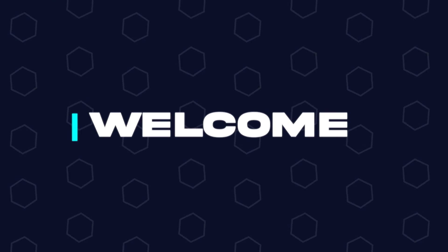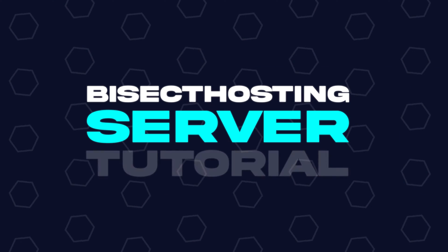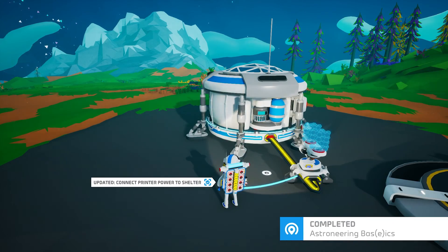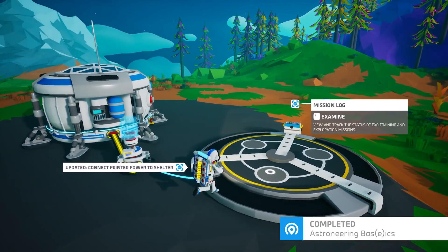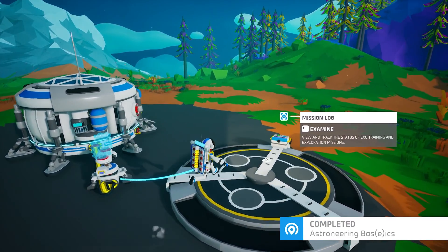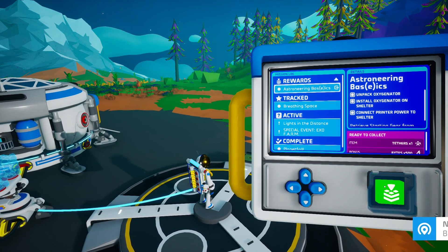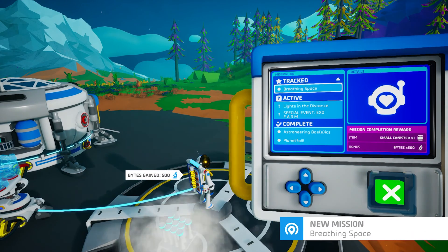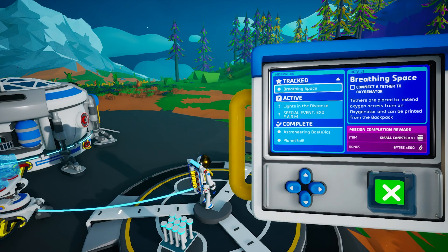Hey everyone and welcome back to another Bisect Hosting server tutorial. In today's tutorial we're going to go over how to enable creative mode on an Astroneer server. In order to do so you do have to have admin permission on the server. If you do not know how to give admin permission, I will have a video linked in the description going over how to do so.